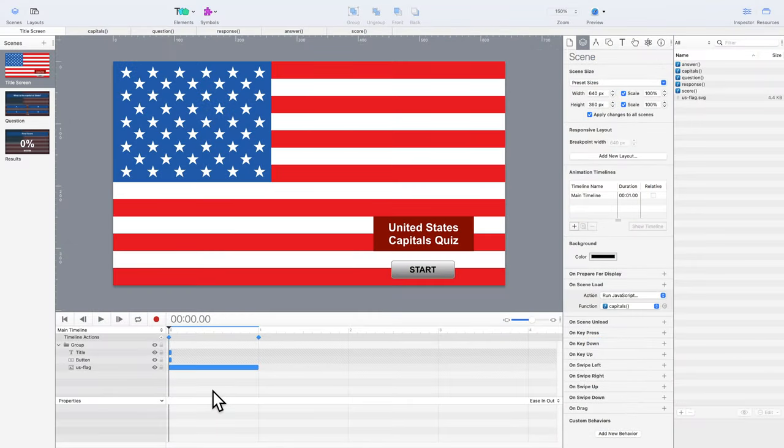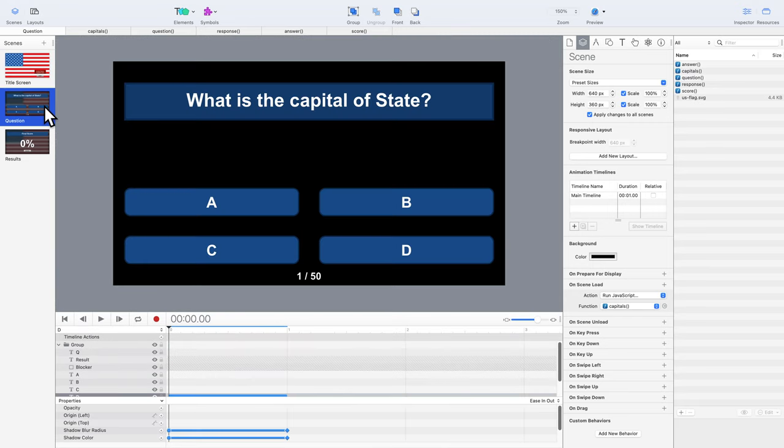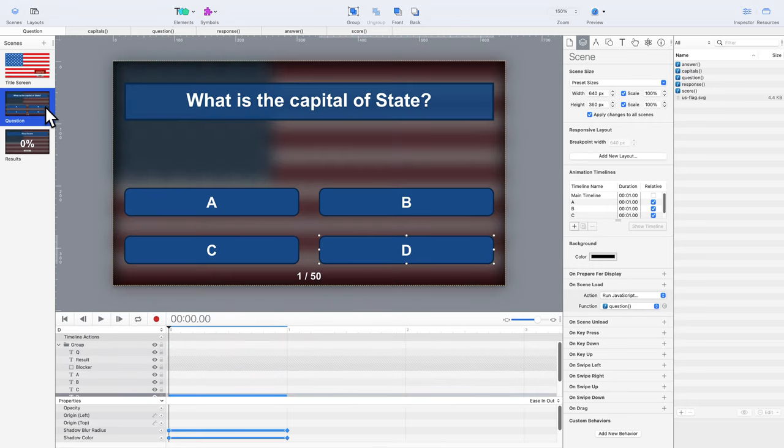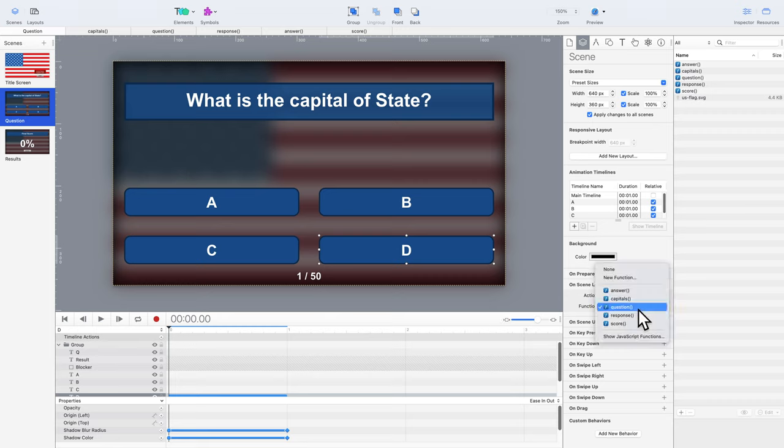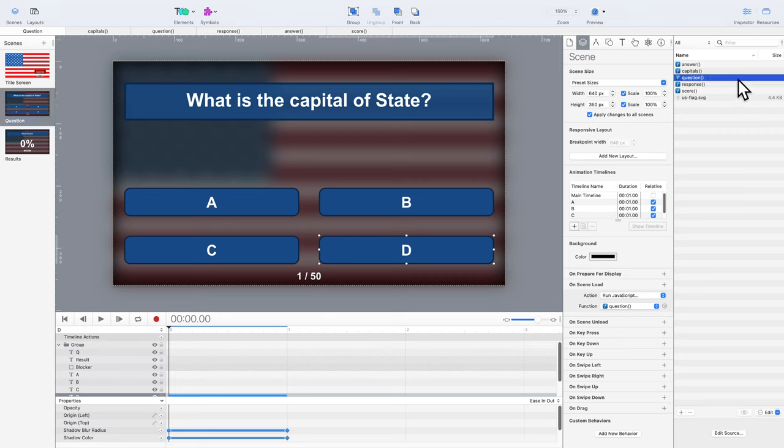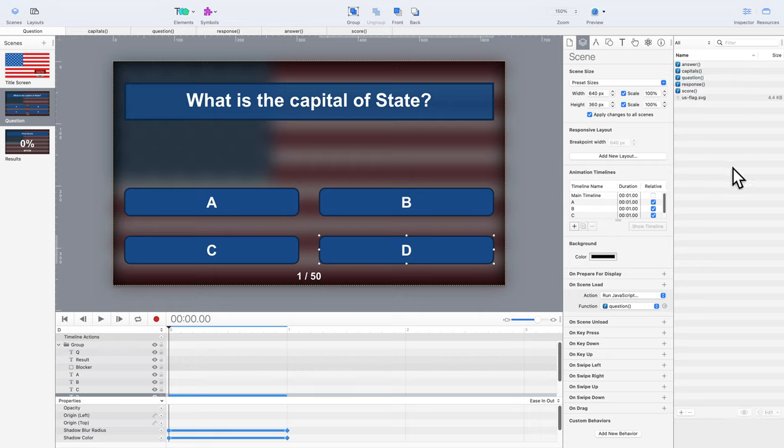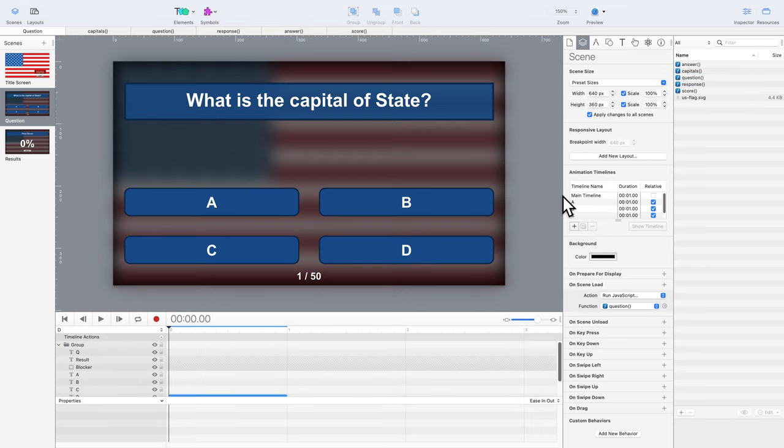Next, we can move on to the next scene, and the next custom JavaScript function. Both are called question. In this scene, you can see the shell of the quiz. There's an element to display the question, and there are four elements to display the choices,